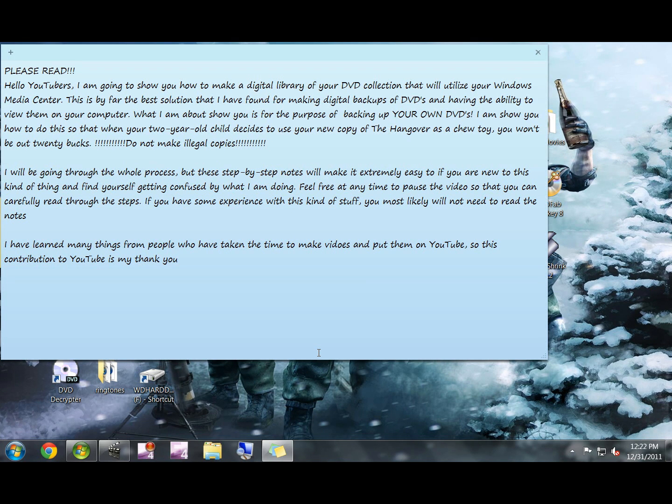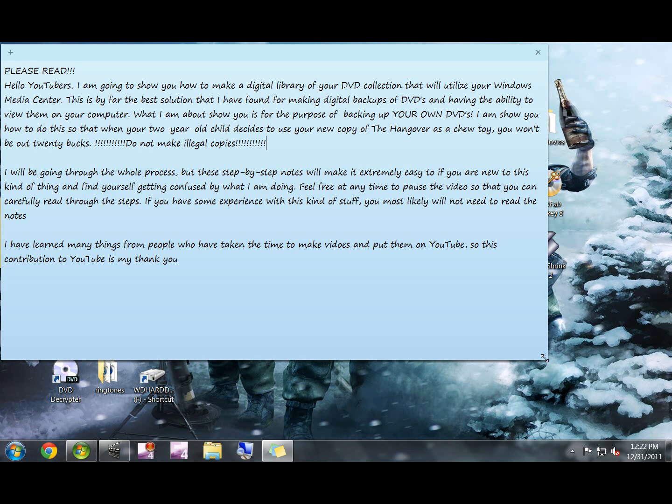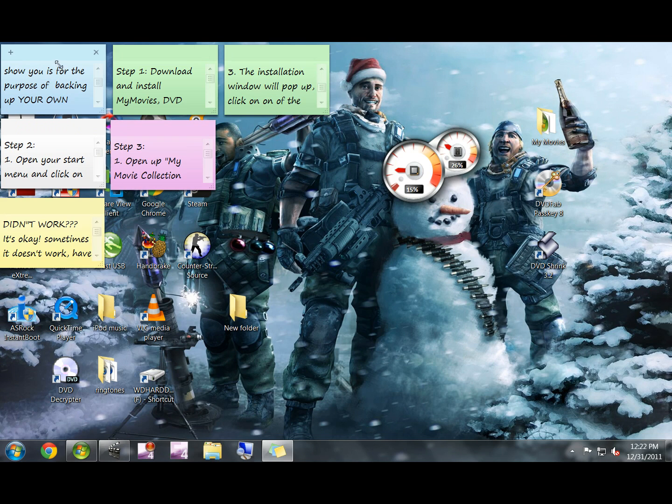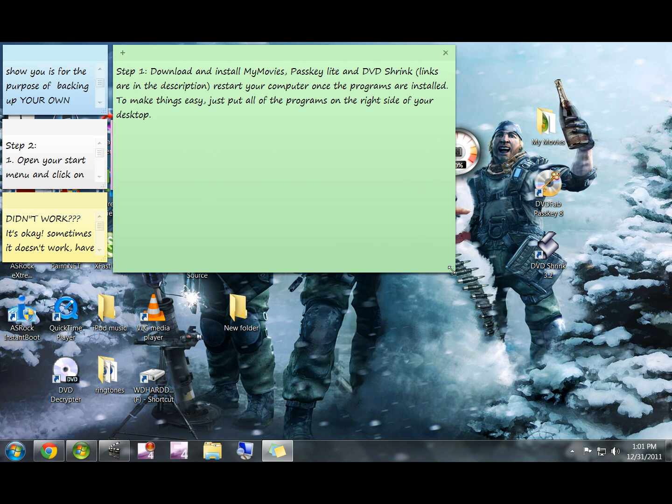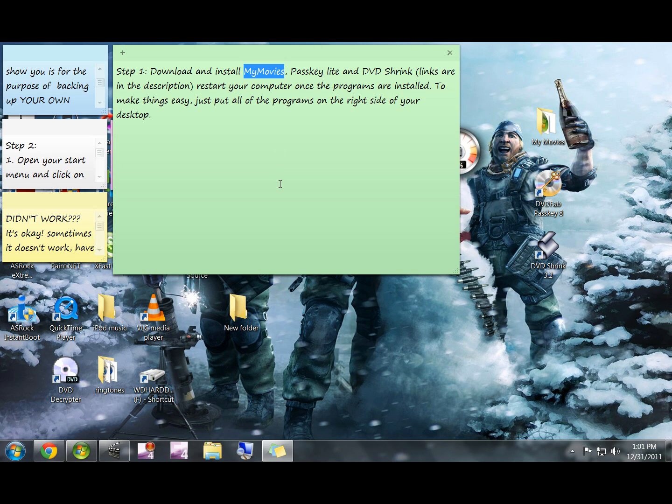There are a lot of steps but they're all very simple steps. If you've done this kind of stuff in the past you shouldn't really have any problem. All right, so the first step: we're going to install three different programs. My Movies first, that is the plug-in that allows Windows Media Center to display your DVDs.